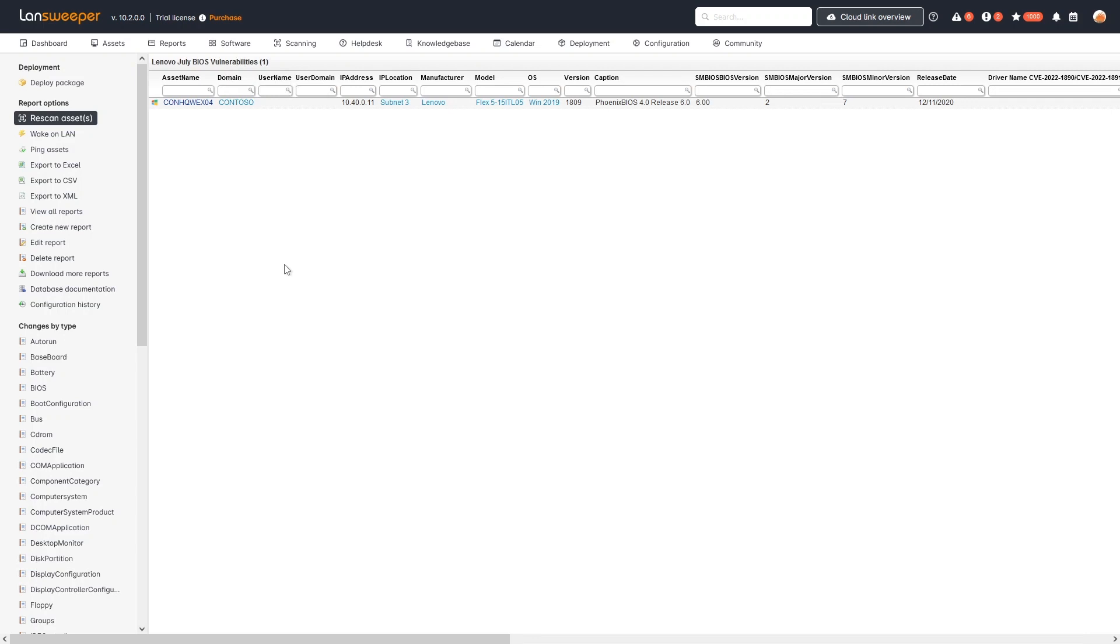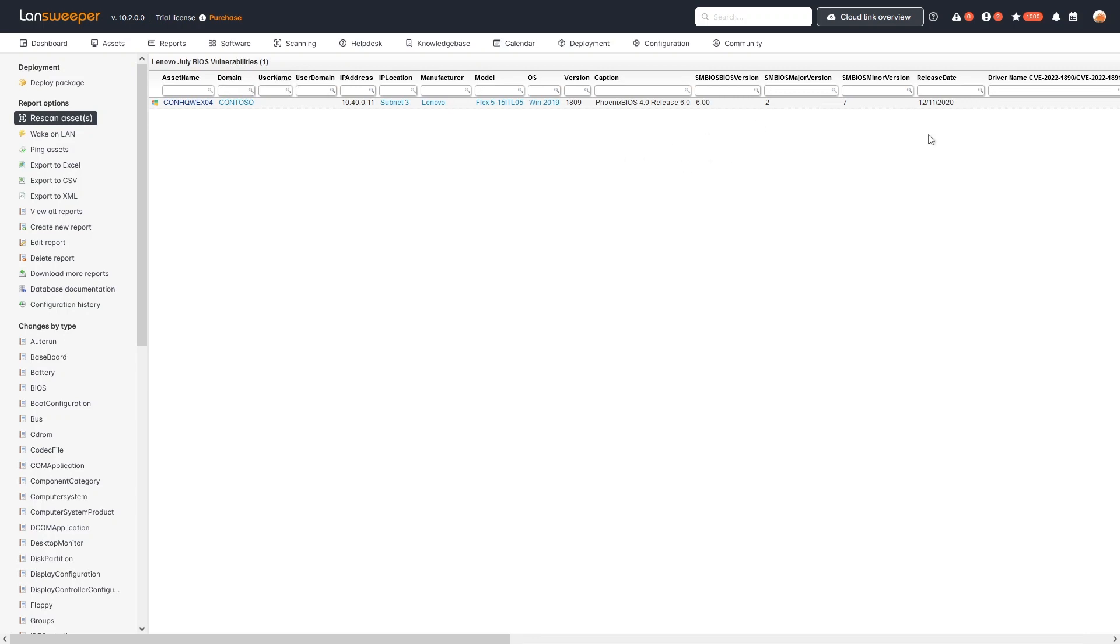Here in Lansweeper you can see we're in the specialized report where I've created one example with a fake Lenovo device. You can see we get all the details we need about the device like the name, but also additional details like the make, model, what operating system it's running, and then I've added specific details that might be useful like the caption of the BIOS as well as additional BIOS version details and when it was released.